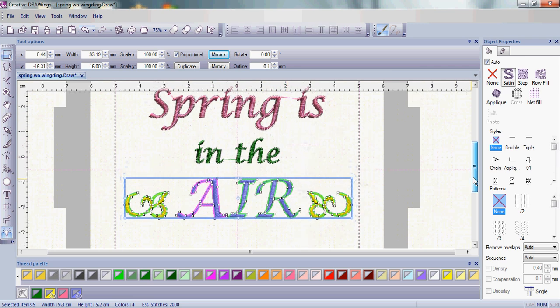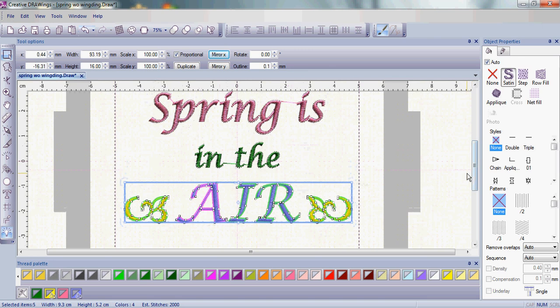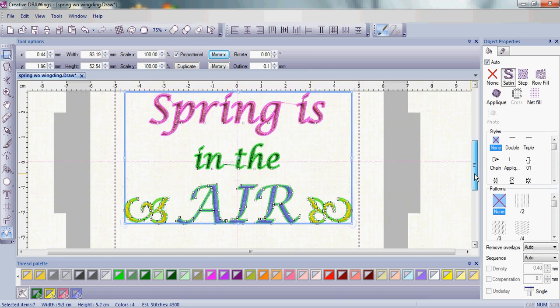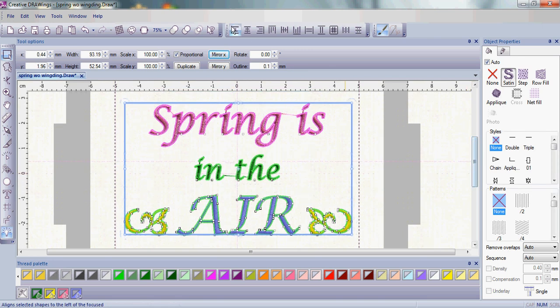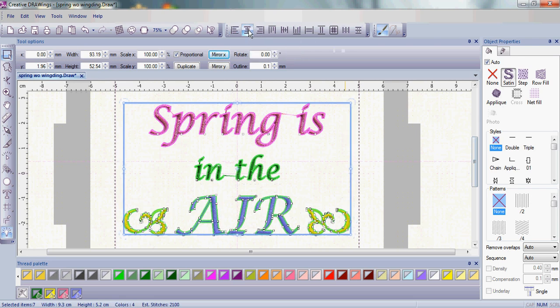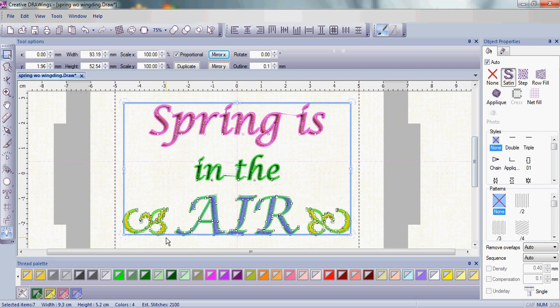Now when we do a Control-A on the keyboard and use the align centers vertically, everything remains in the same line, because it was the Air and the buds, we grouped them together so they were looked at as one piece.